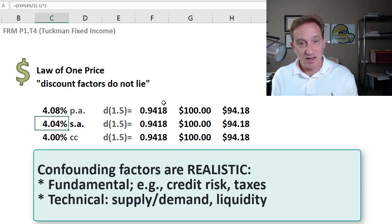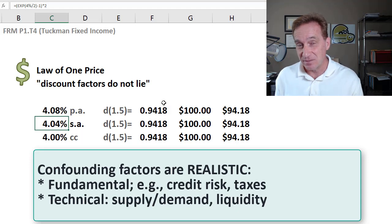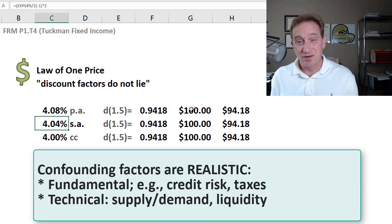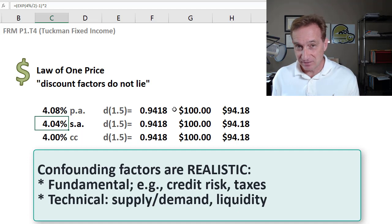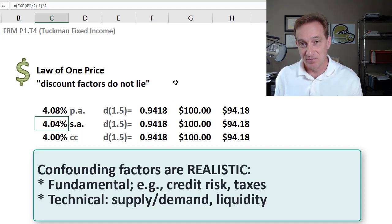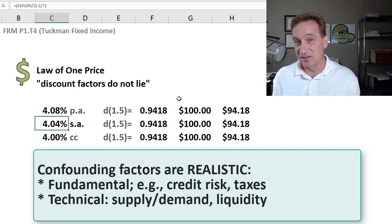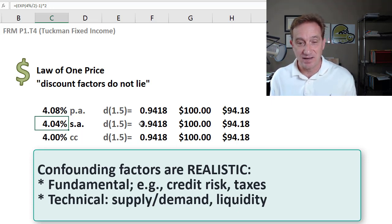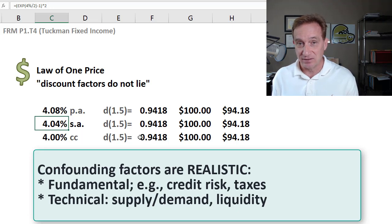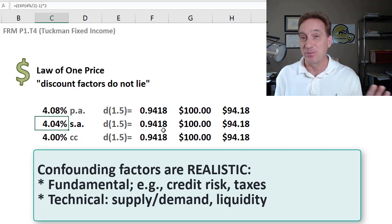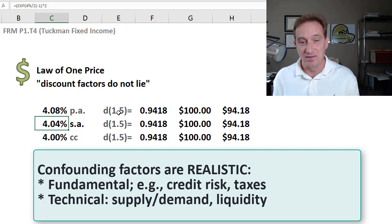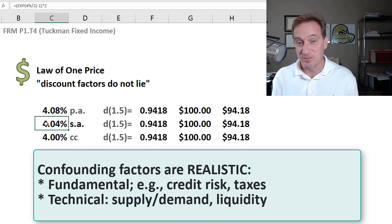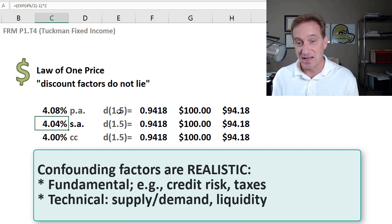That's not the only confounding factors. Confounding factors can be fundamental or technical. Another fundamental would be taxes or taxation. We're not accounting for that here. Technical are really important. And they include liquidity and supply and demand. So those confounding factors in practice do introduce distortions. So it's a huge simplifying assumption to say absent confounding factors. But if we're willing to do that, and then this is a theoretical risk-free spot rate, then the law of one price says that we should only have one discount factor at each maturity.